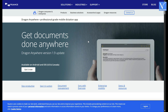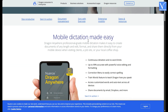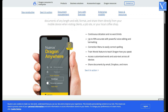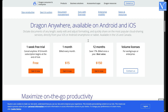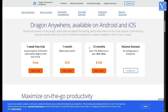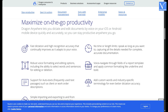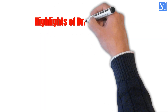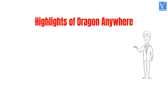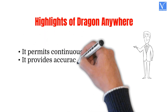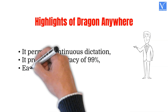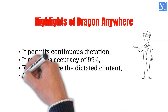Number 6: Dragon Anywhere. Dragon Anywhere is the mobile app for iOS and Android devices. Now you can convert your speech to text from anywhere and at any time. Just a mobile is enough to complete your tasks. It permits you fast dictation too. You can dictate emails, letters, documents, and more in a faster and easier manner. Highlights of Dragon Anywhere: It permits continuous dictation, it provides accuracy of 99%, easily share the dictated content, and no word limit.